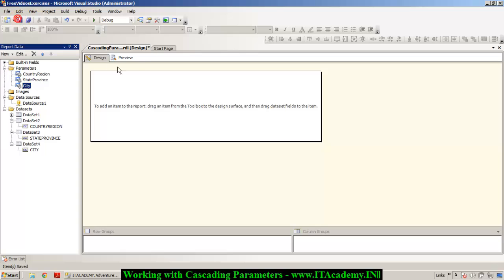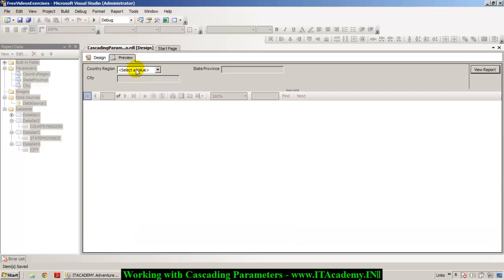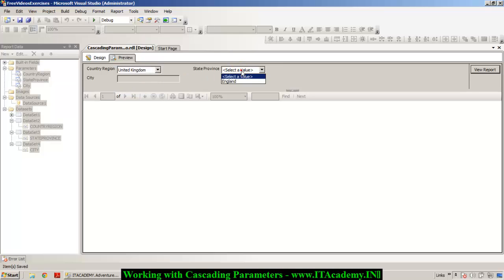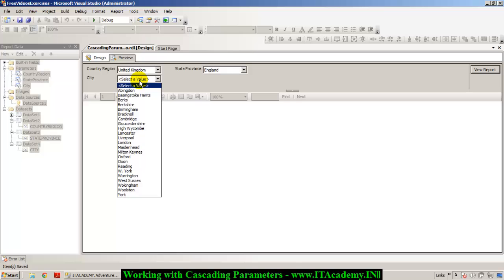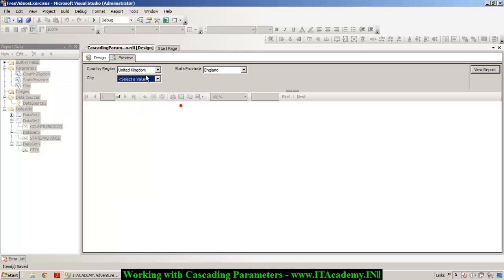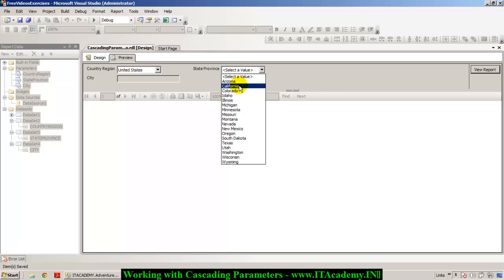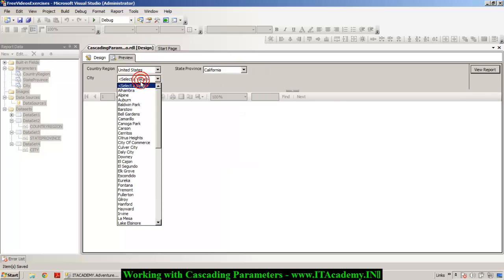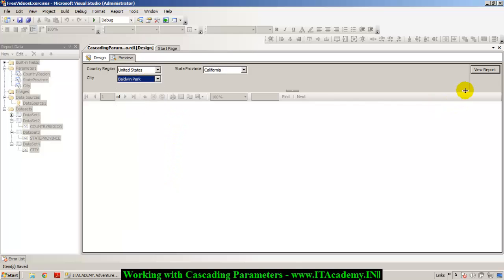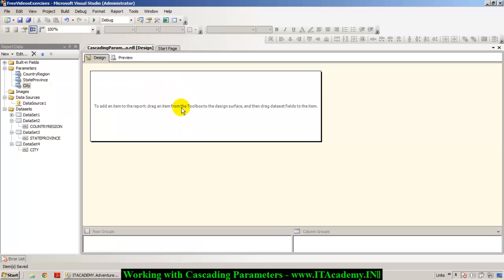Now if I take you to the preview, I select a specific country, then a specific state province, and I can see the cities of that state and country. If I switch to US and select California, I see the cities of that state. The cascading parameter behavior is working correctly.